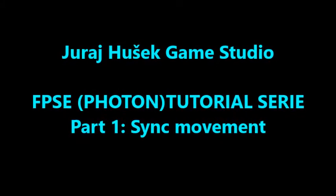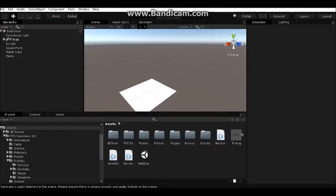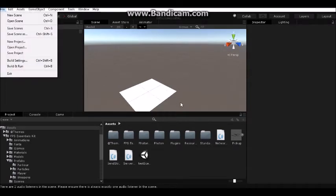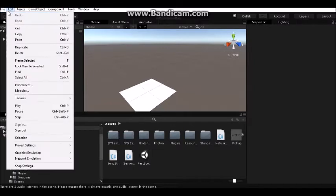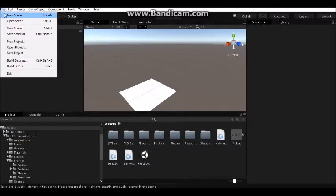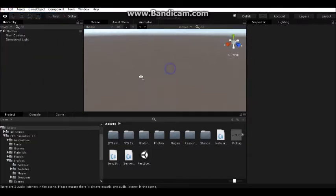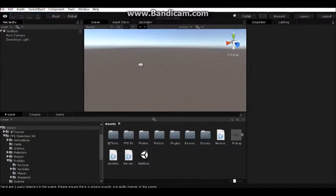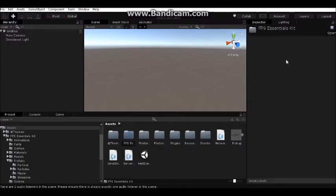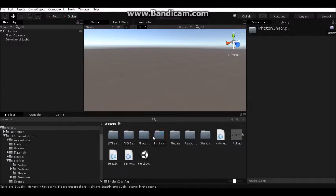Hello guys, welcome to this tutorial on how to make multiplayer with FPS Essential Kit and Photon. I have a blank project only with FPS Essential Kit and Photon Unity Networking.